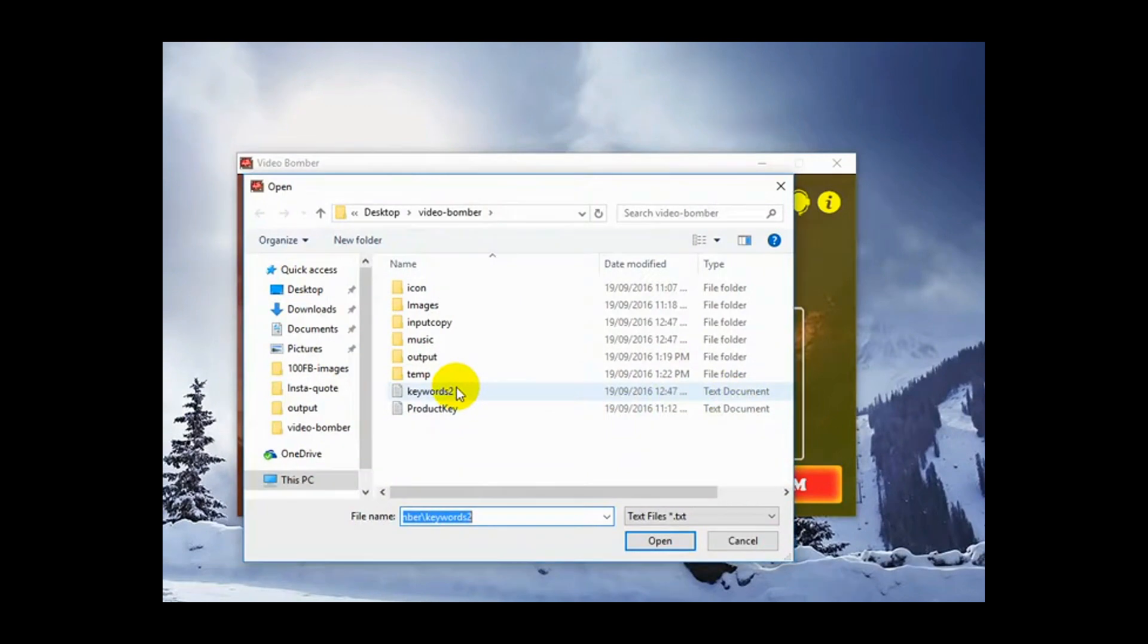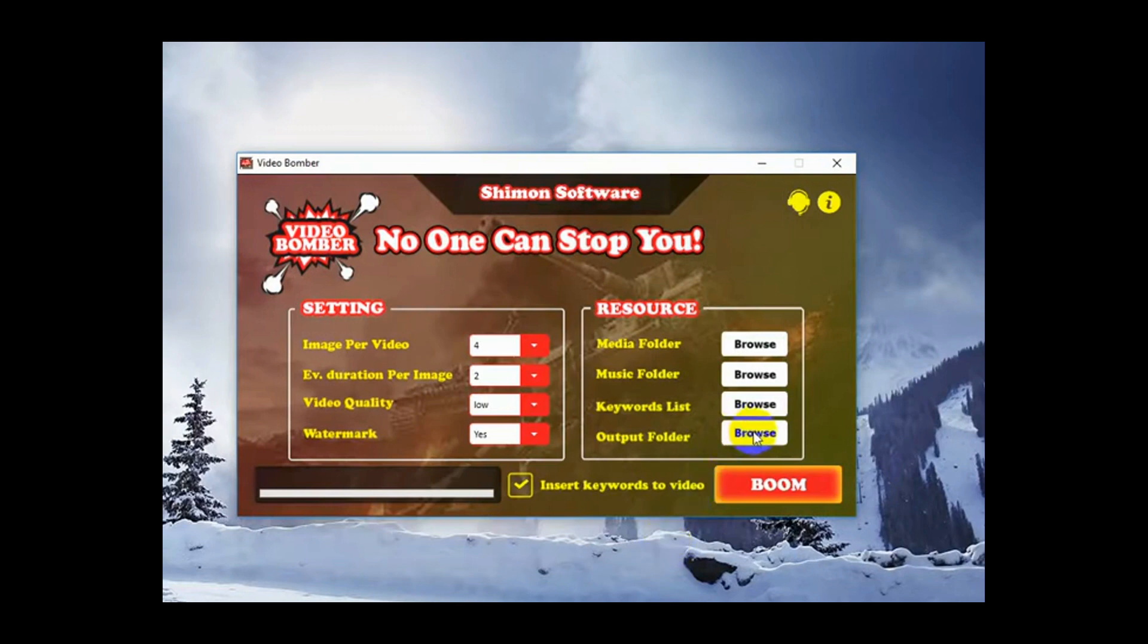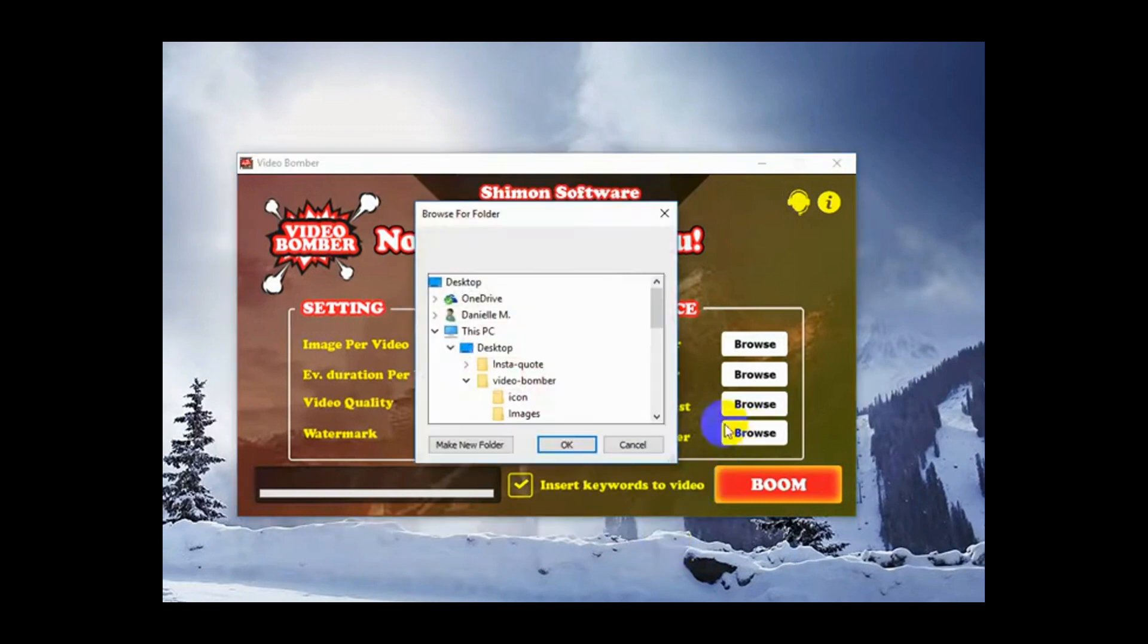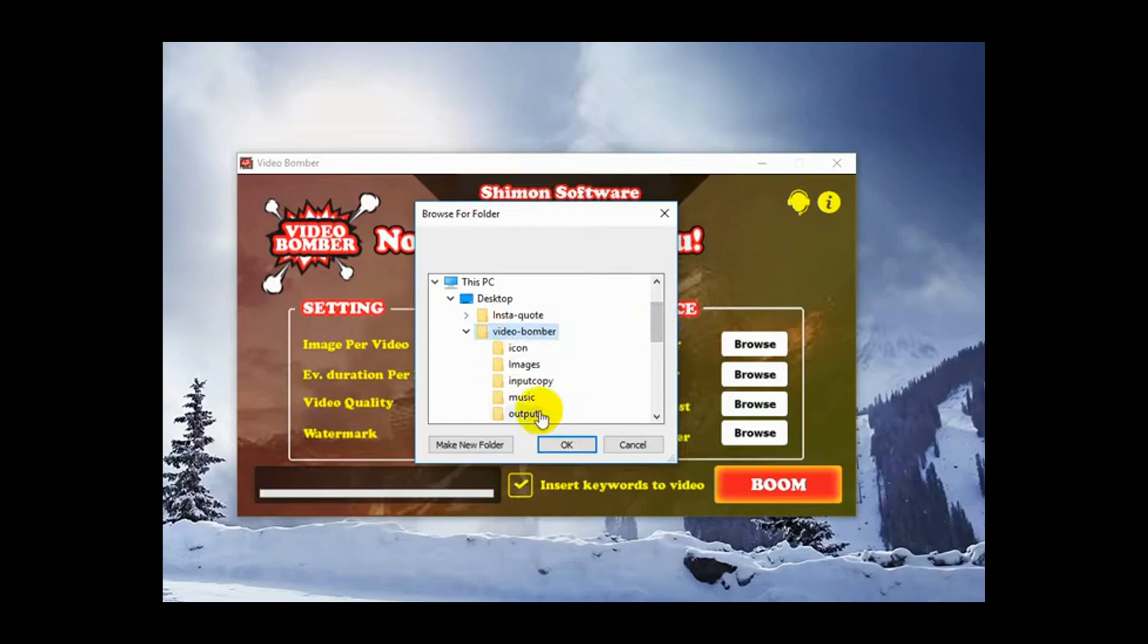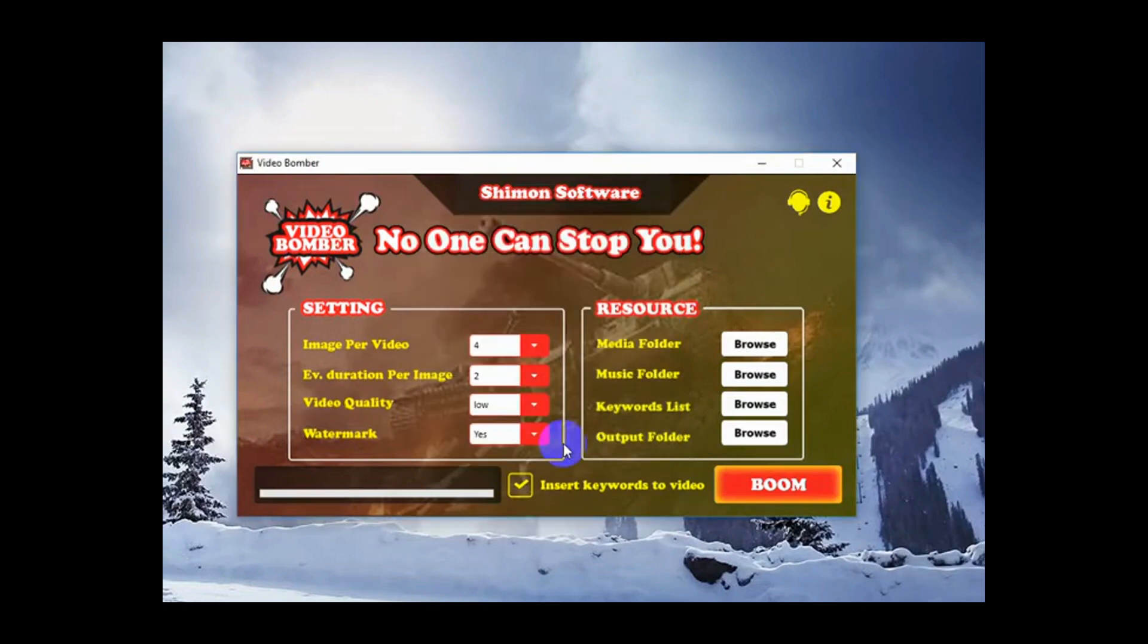Keyword list. We've got keywords. Again, it's in VideoBomber. Open. Output folder. Then VideoBomber. This is just the folder where the videos will show up once they're created.